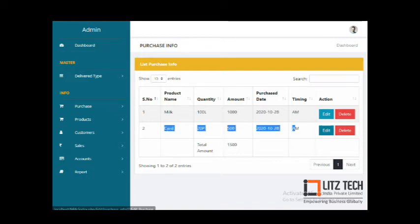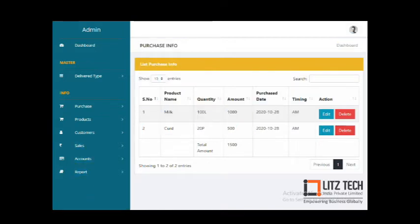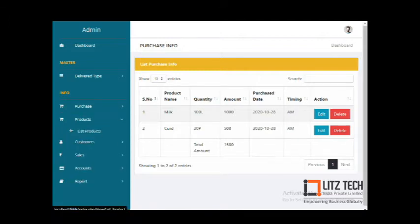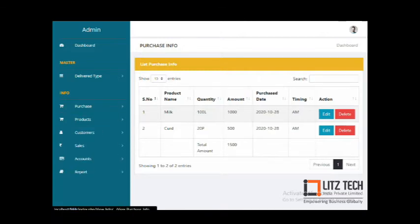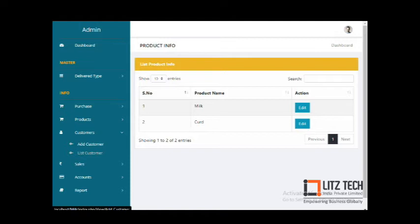Once a product is listed, you can use the edit option to modify it, or the delete option to remove it. This covers the purchase details for products. The next module is Products — the items you will sell — where you add the product name, such as milk, and the product details.